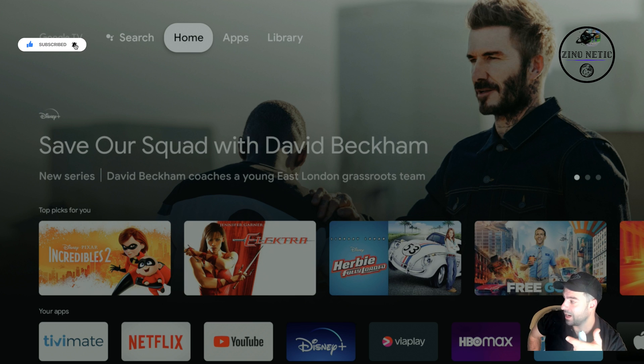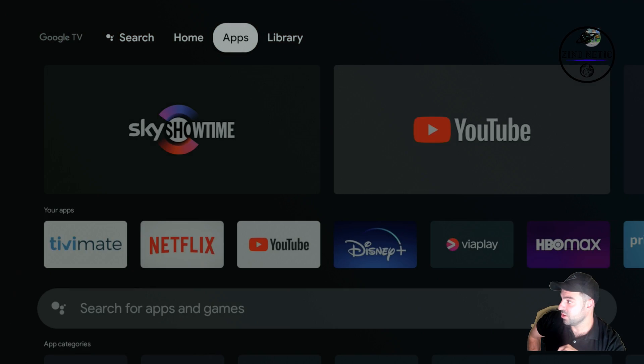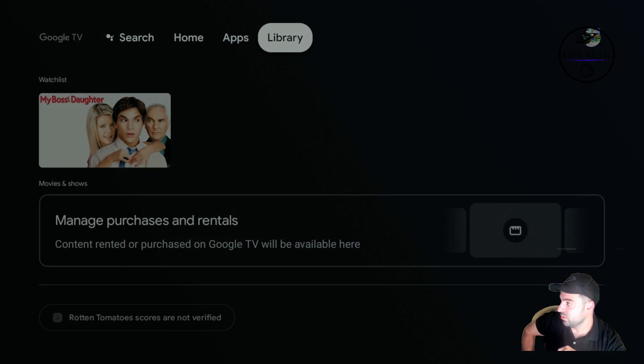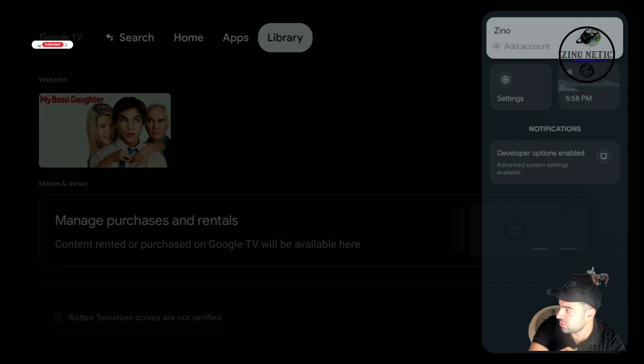I'm going to go to Settings, going down to System, and then we're going to About.